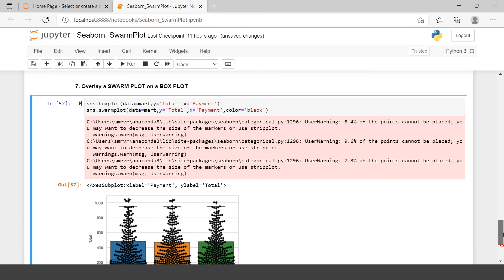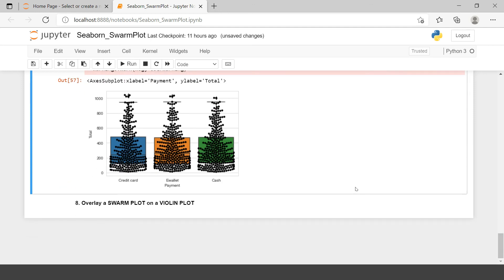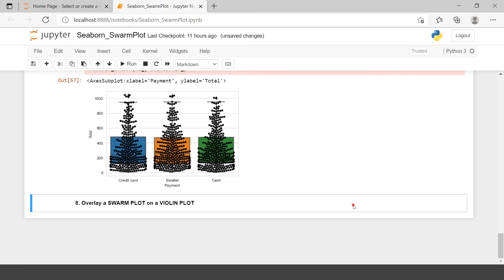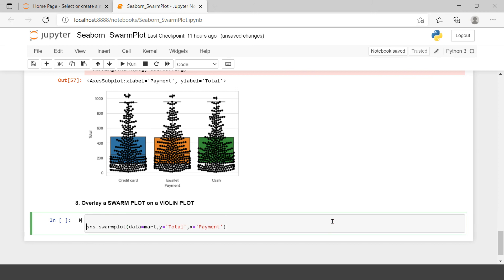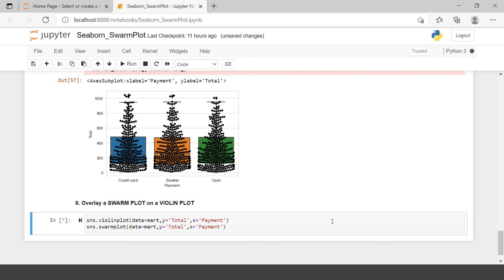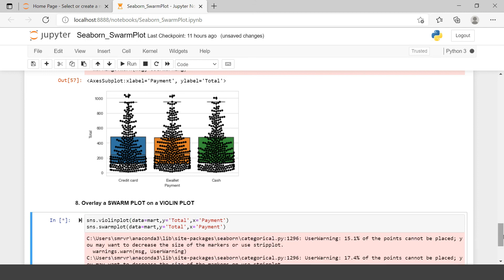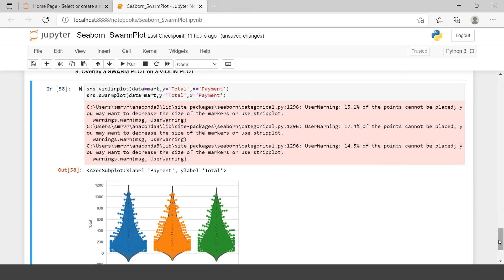Let's try to do the same stuff on Violin Plot. Here we have this Swarm Plot syntax. And here I will use the same syntax. But this time I will just change Swarm Plot with Violin Plot. Let's run this. Here we have again same problem. Now what we can do is, we will just change its color. This time let's make it white. Here we go.